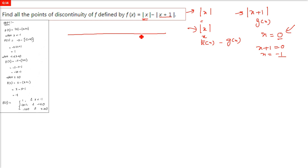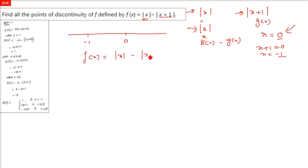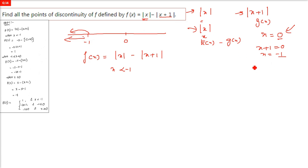First, make a number line — that will make things easier. The different points are negative one and zero. We will take different domains. For x less than minus one, mod x will be negative x, and mod of x plus 1 will also be negative since x plus 1 is negative in that region.